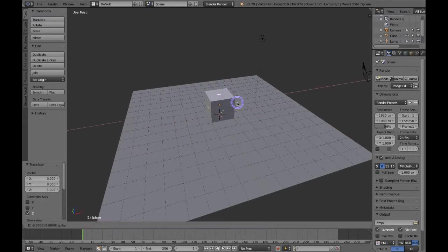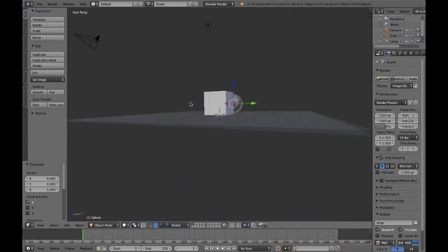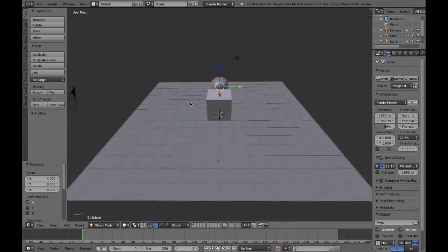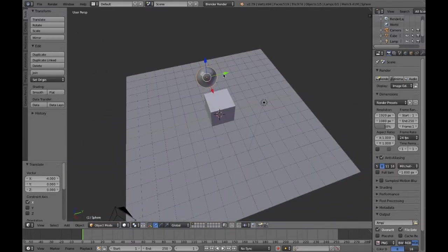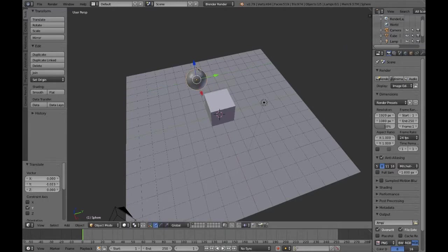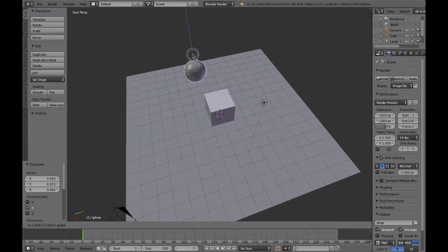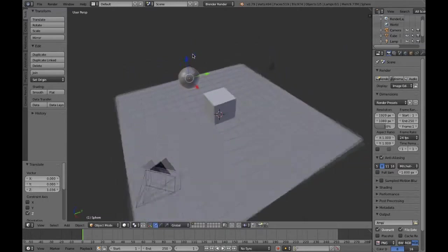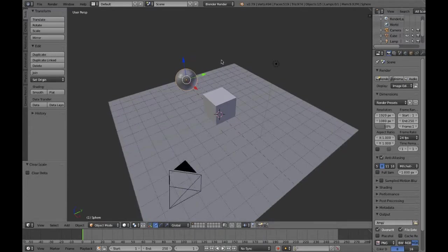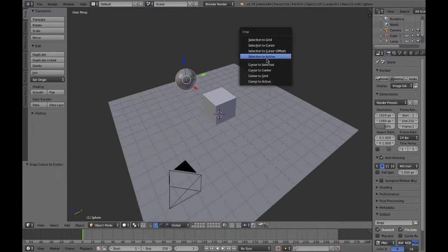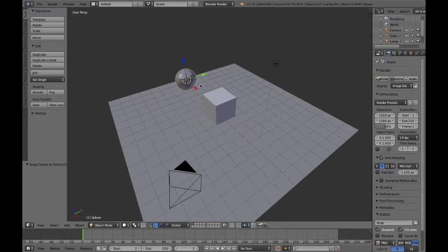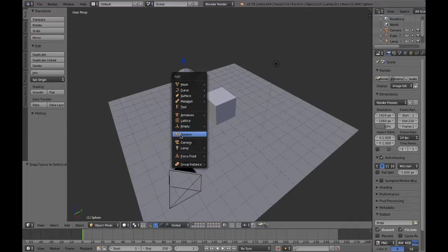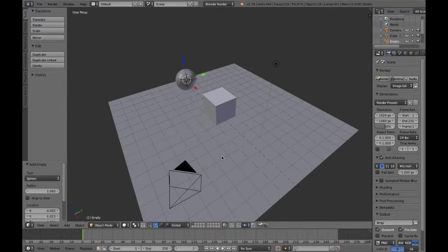So I create a sphere and then I'm going to parent it to an empty. So I'm just going to position it first just to illustrate one way of going about making these crumple zones. Then I'm going to put the cursor to select it just so I'm able to make the empty and its origins are all lining up.